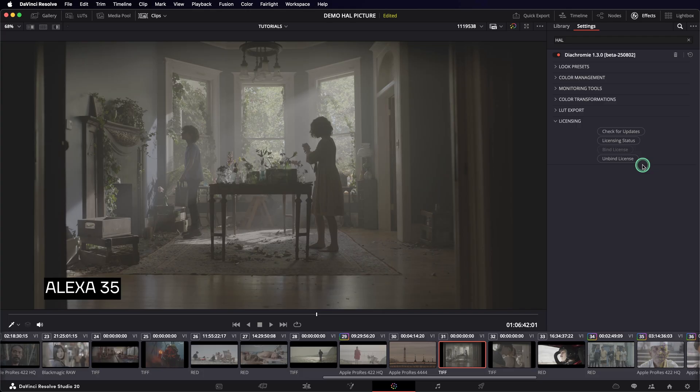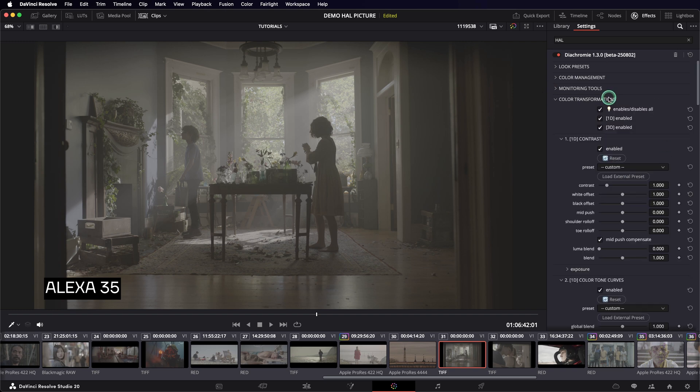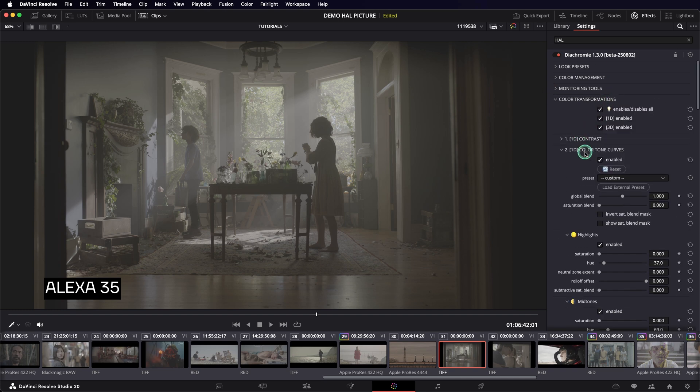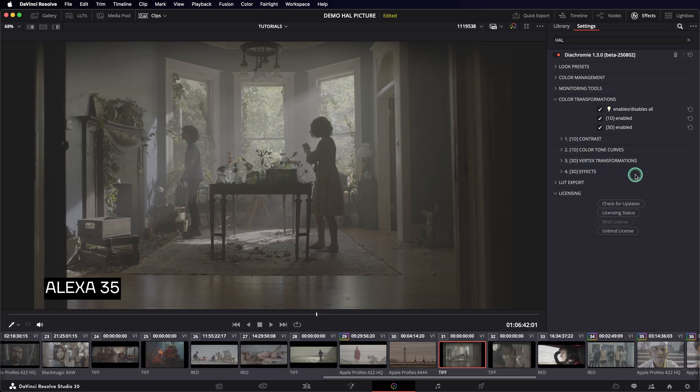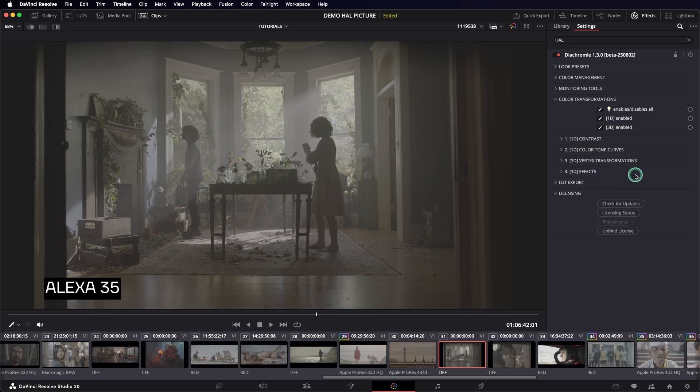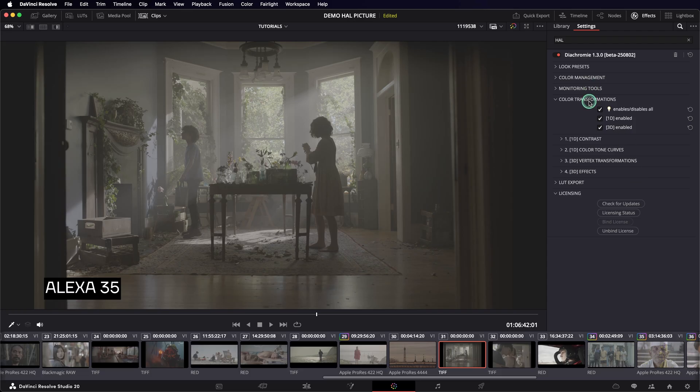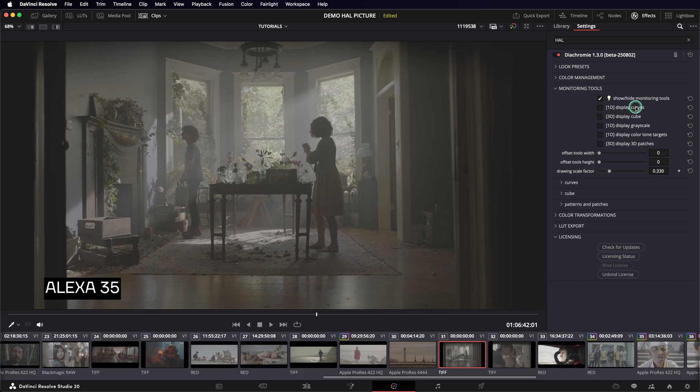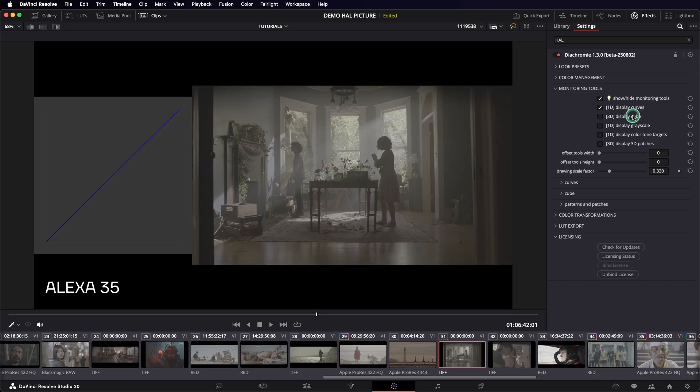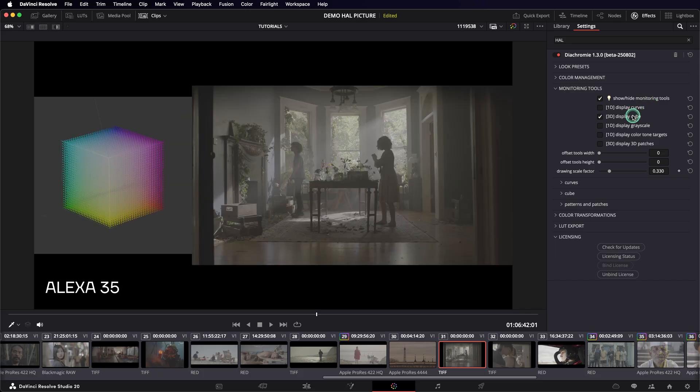The core of the plugin is the color transformation section. It gathers all the look development modules: contrast, color tone curves, vertex transformations, and effects. Each module addresses a coherent part of the color look, and we do a deep dive into all these modules in the following videos. The monitoring tools regroup all the graphical tools that help understand and control the color transformations.